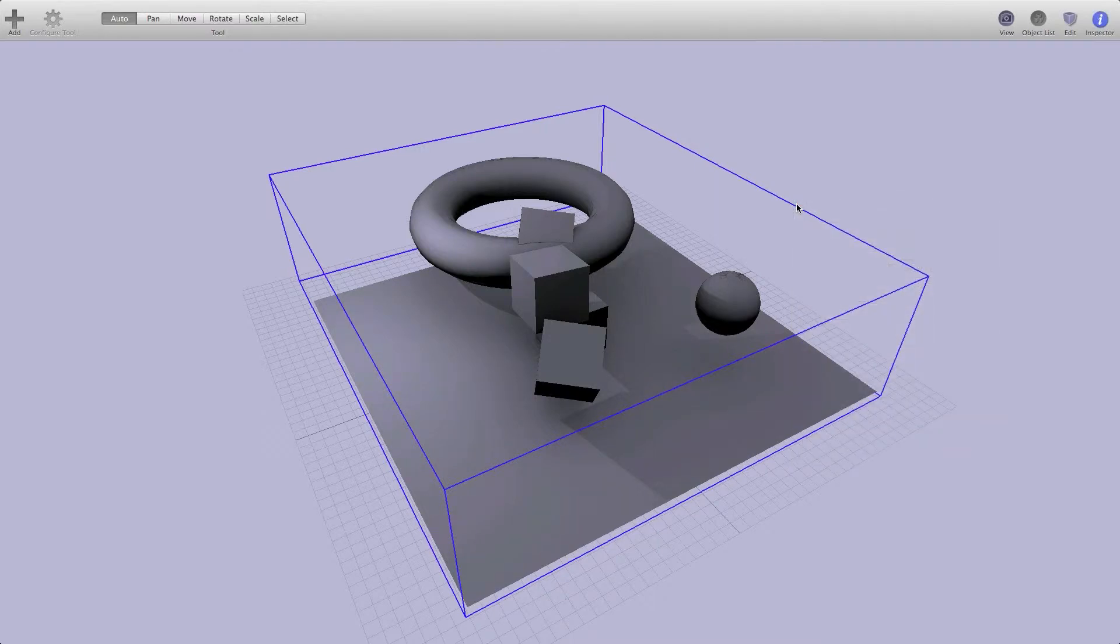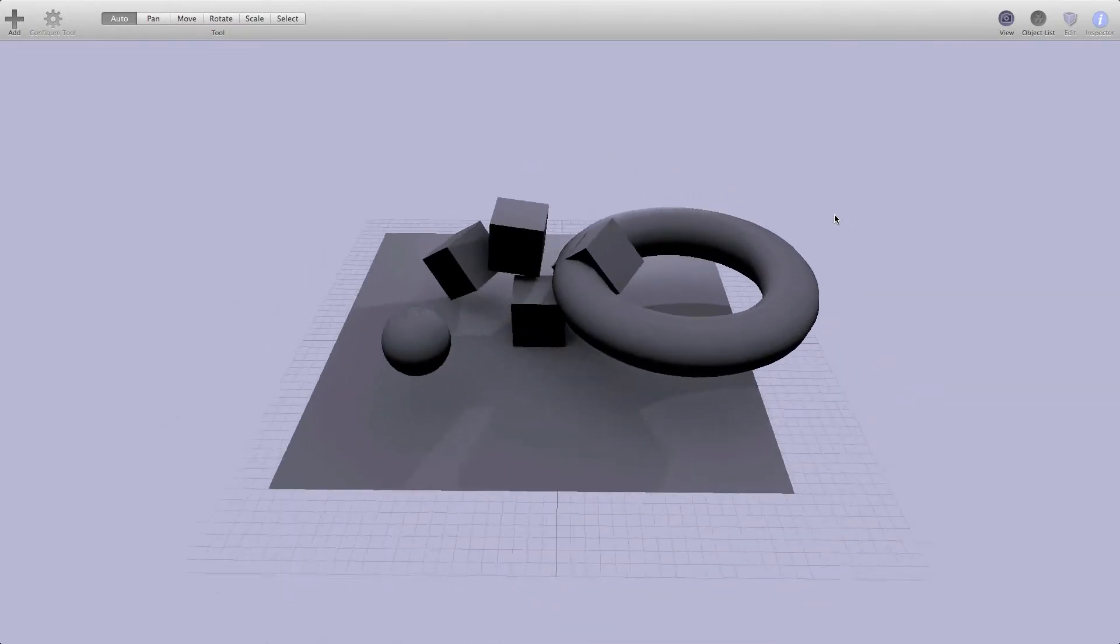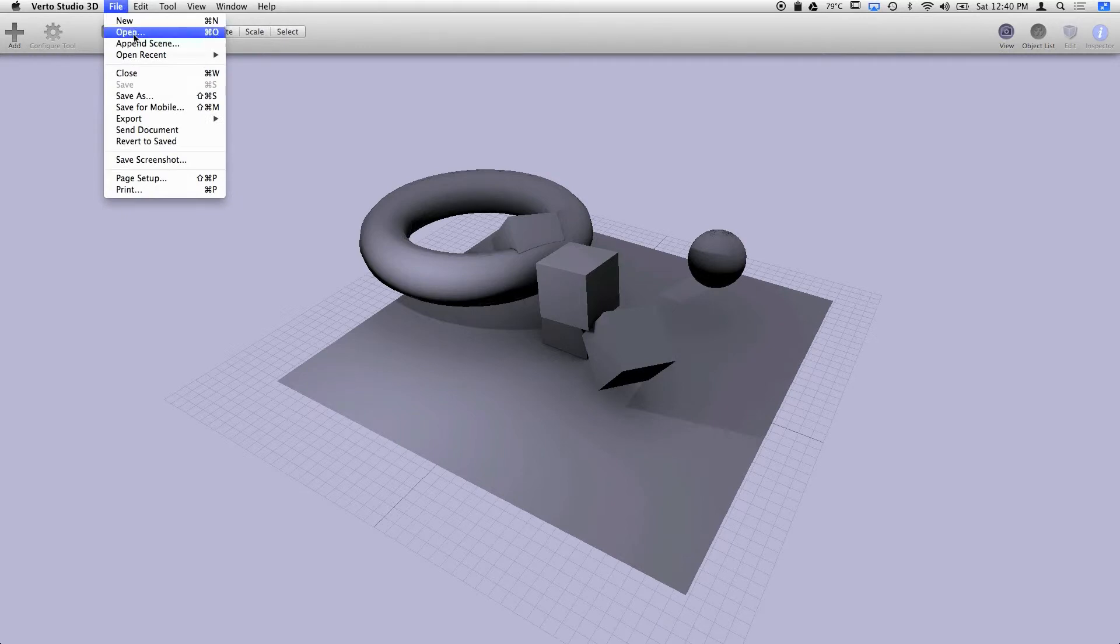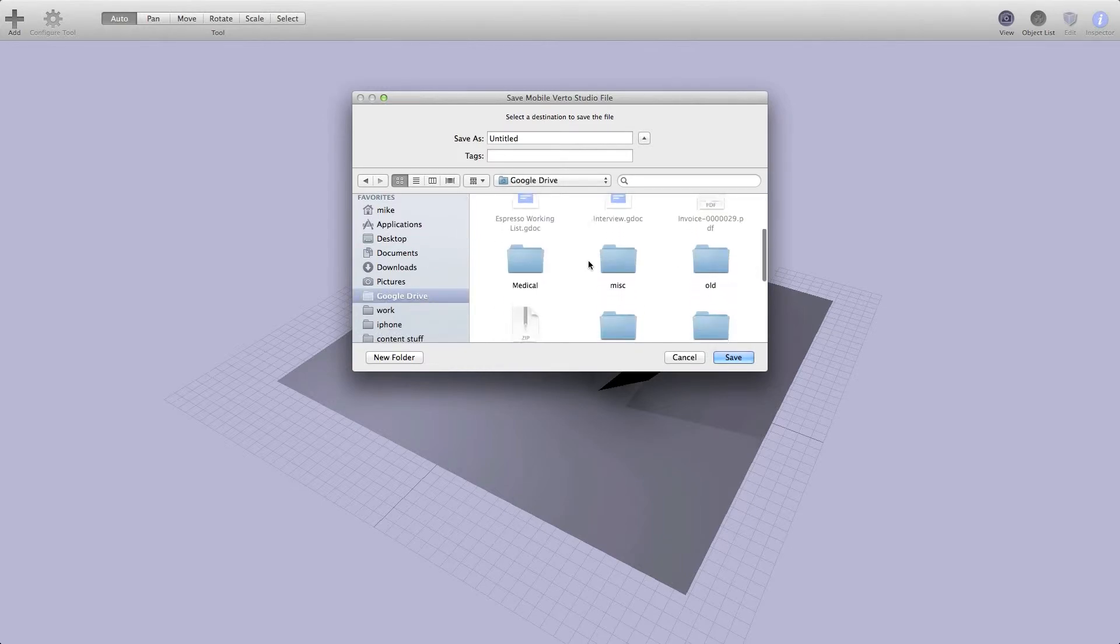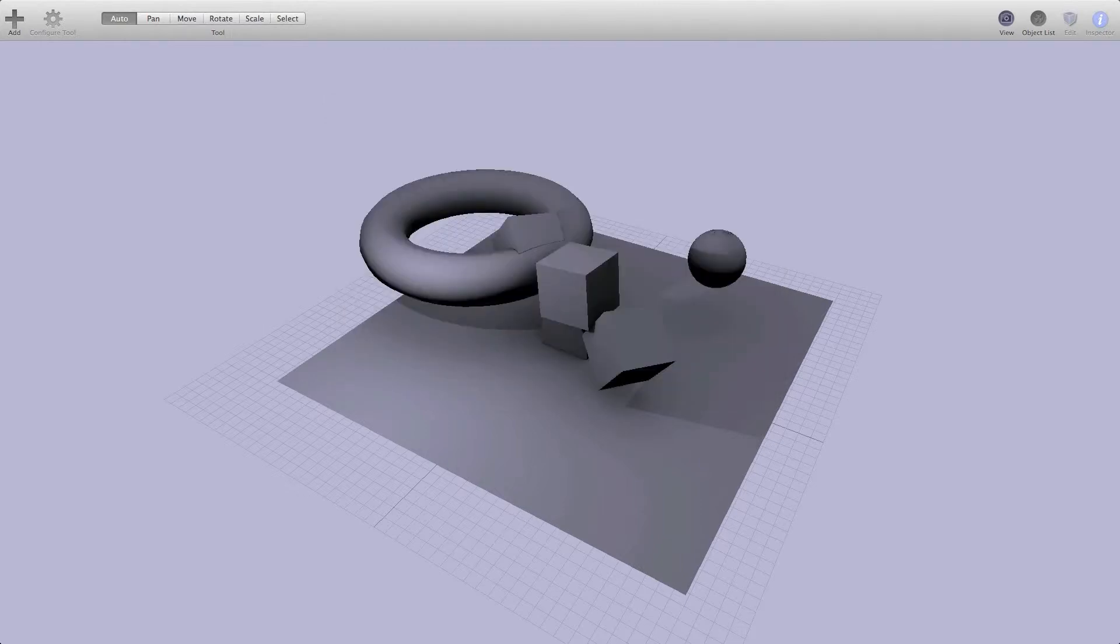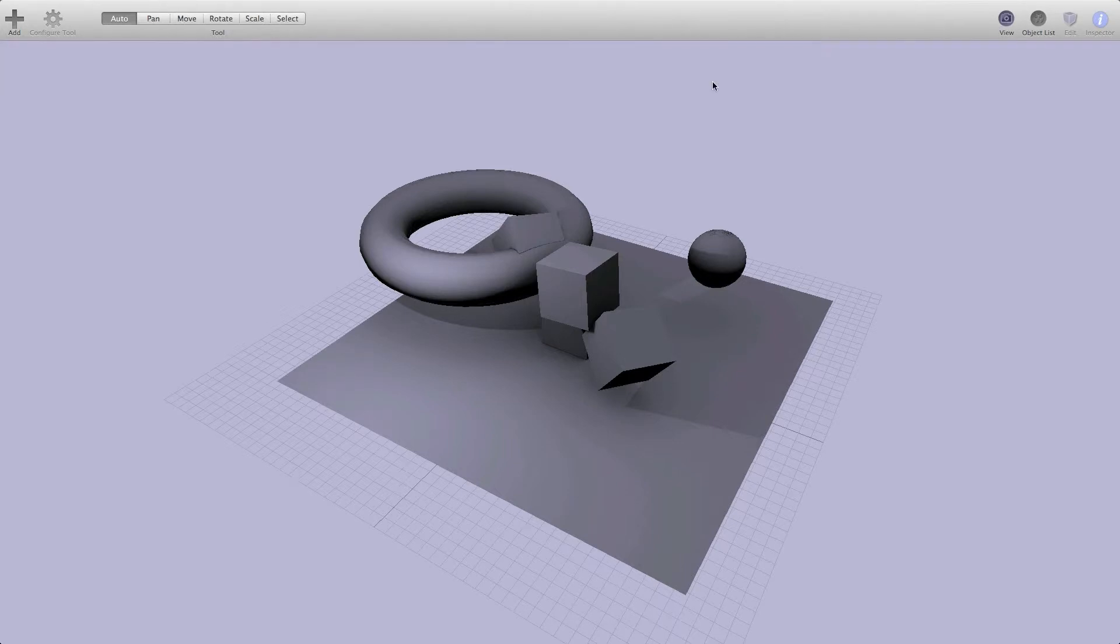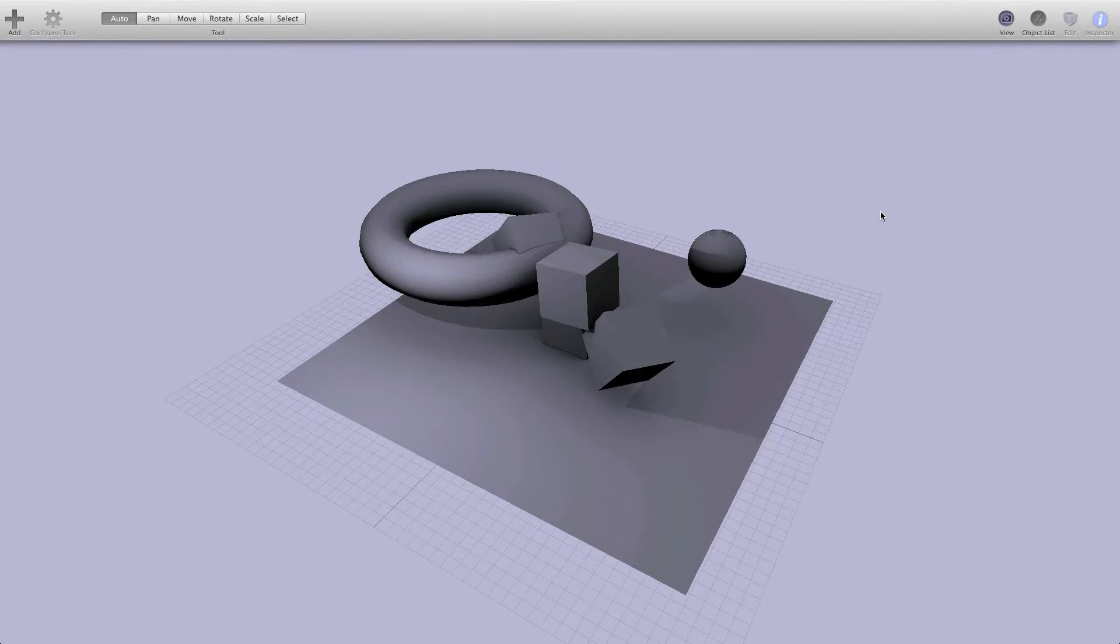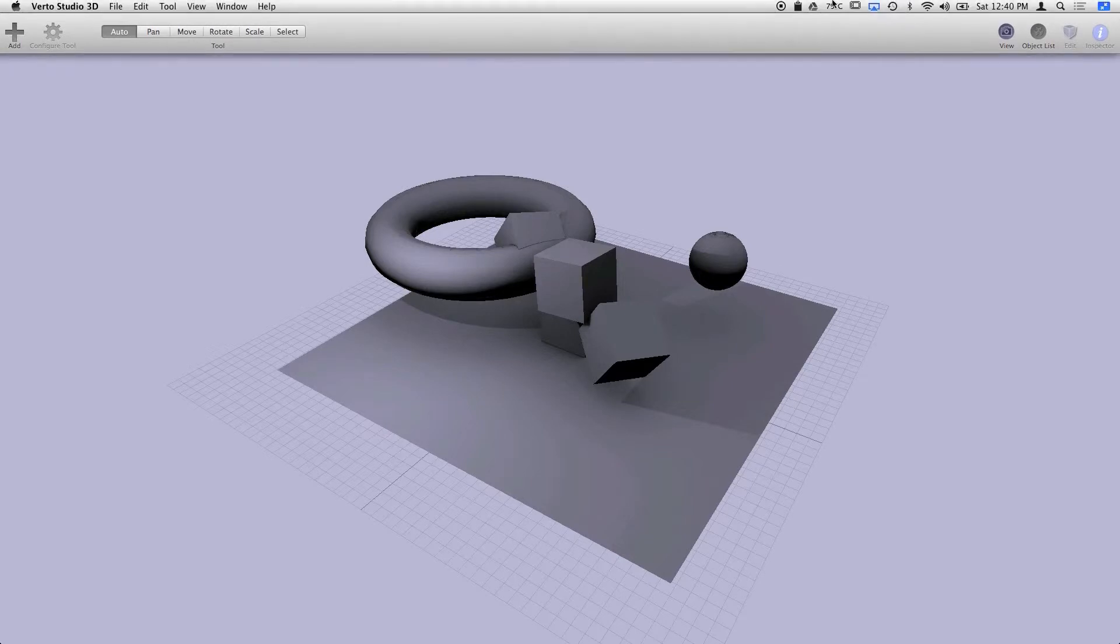Now we have our scene the way we like it and I'm going to save this so we can view it on the iPad and iPhone. I'm going to save for mobile and actually save this directly in my Google Drive, which I have installed. This is going to synchronize to my Google Drive the Verto Studio mobile document. Once it's done, I'll be able to open it directly from my iPad.